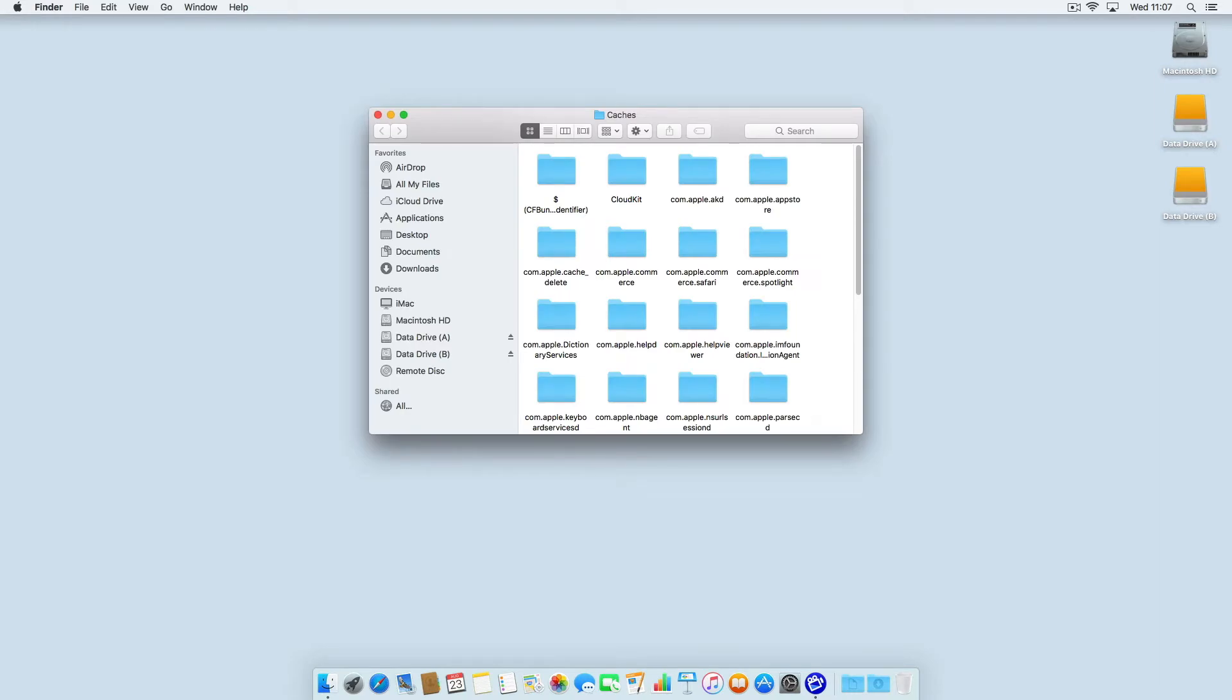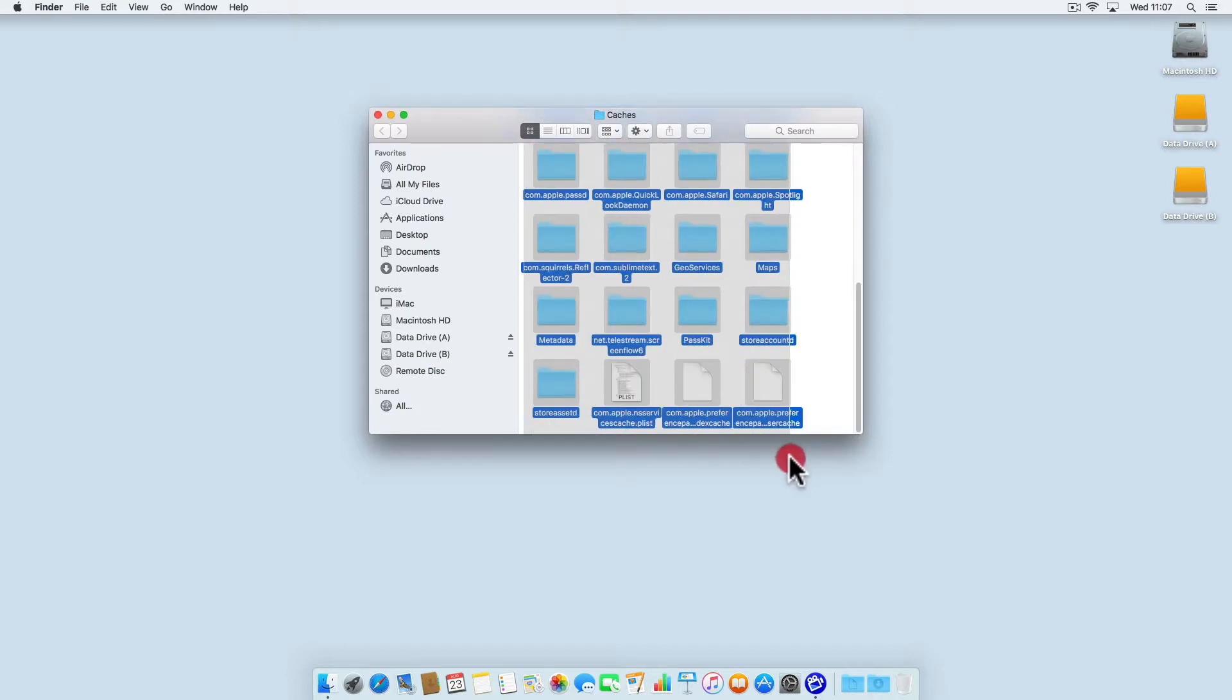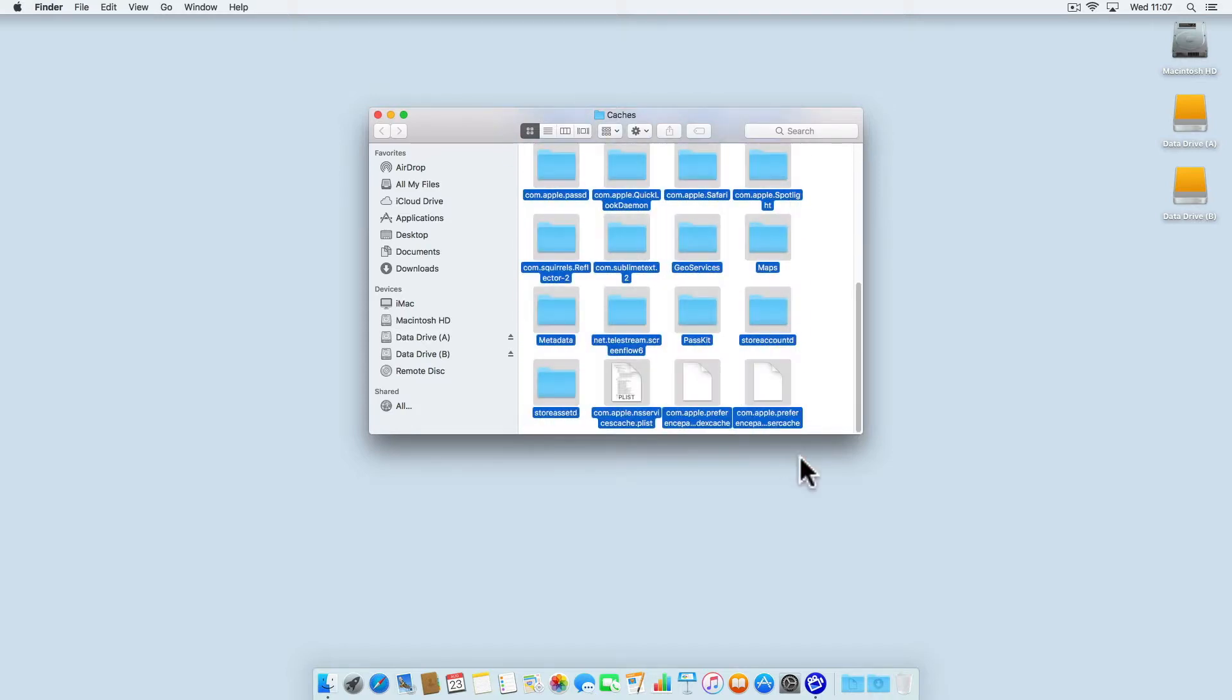This will display the contents of your user cache. Simply highlight the contents of this folder and place it in the recycle bin.